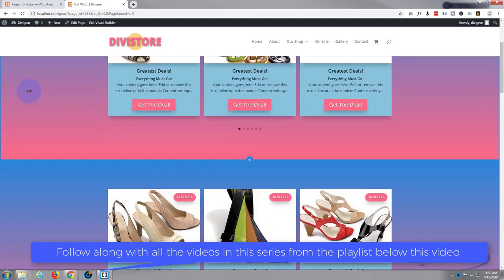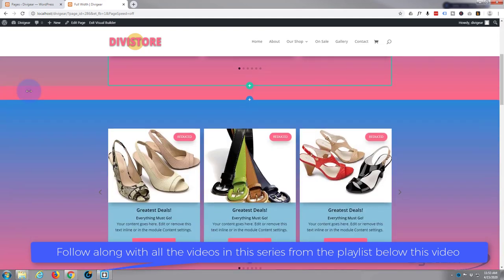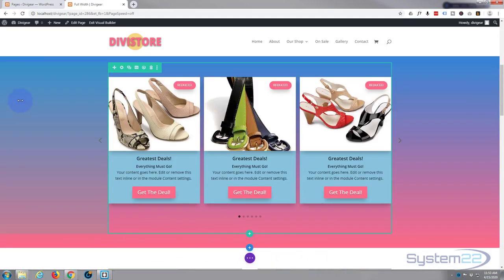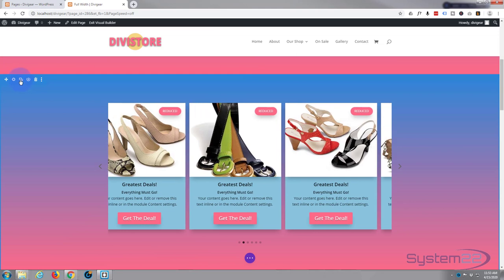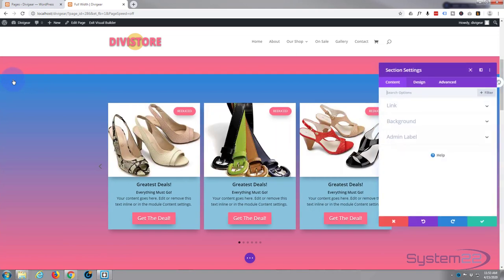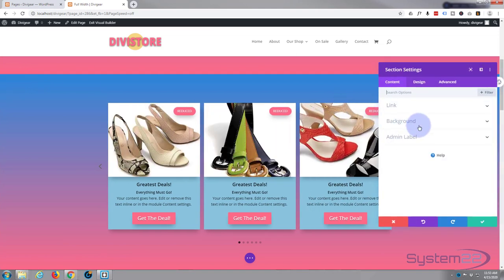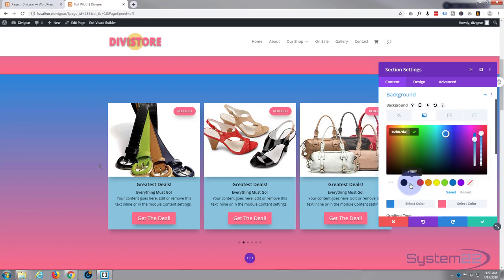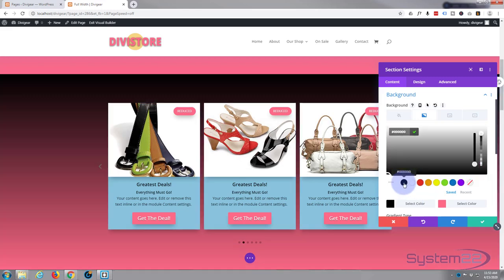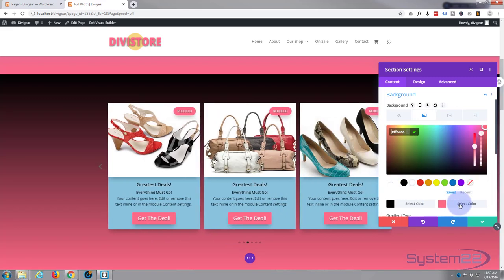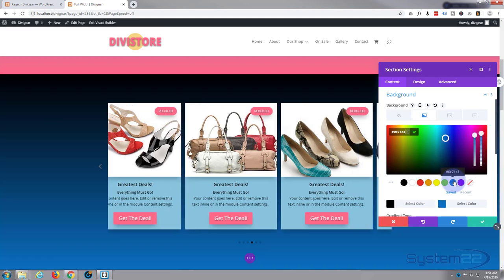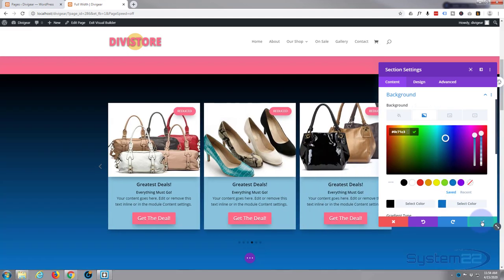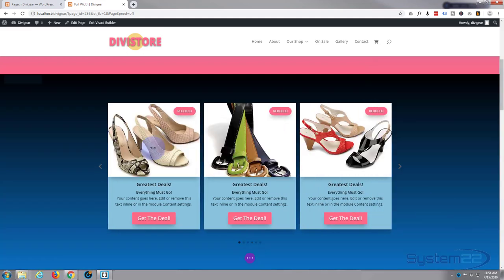There's our duplicate. I'm going to go into the section and quickly change that background gradient — putting black at the top and blue at the bottom. Great, that's done.